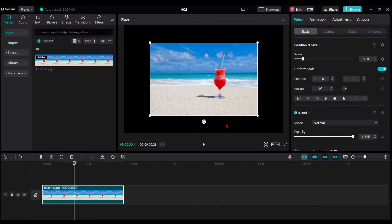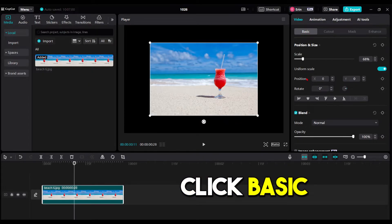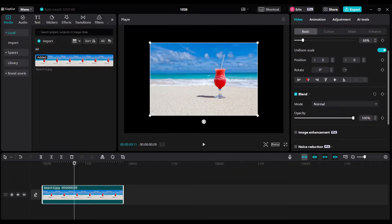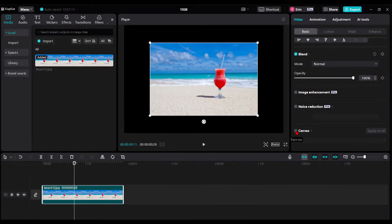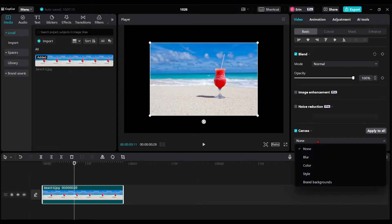I want to change the canvas here. So I'm going to go under the Video tab, click Basic, and scroll down until you find Canvas and click on that button. That's going to turn on your canvas, and from here you can choose what type of canvas you want — same as on mobile.